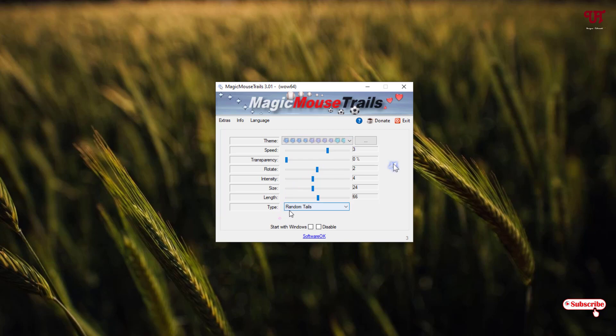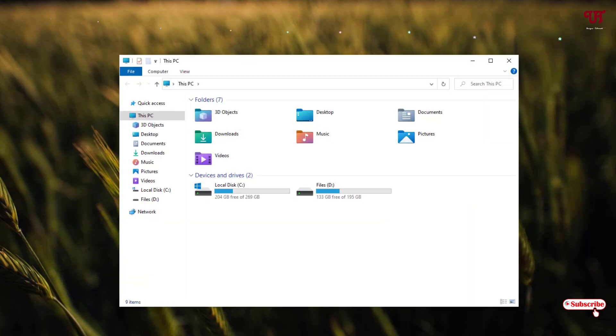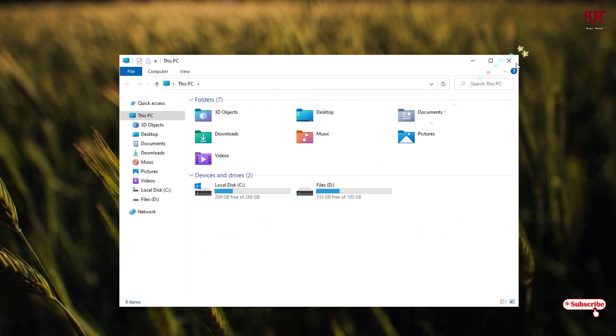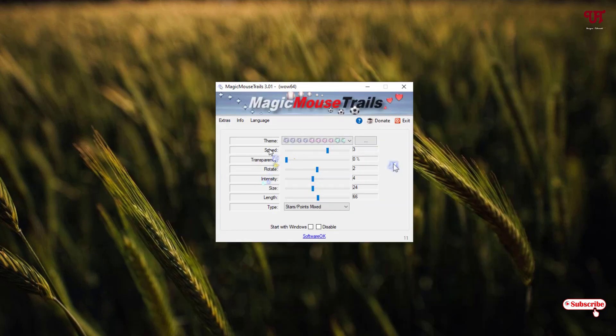Below, under random trails, you can select multiple colors. Whenever you move your mouse, you can see some effects, some falling effects like stars falling. And you can change the theme also.